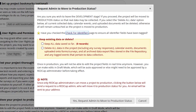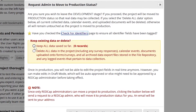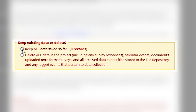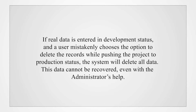Any records in the project at this point should be records created to test the features and flow of the project — these are called test records. When a user requests a project be moved to production status, REDCap will automatically ask the user if they would like to keep any records already created or delete them. If real data is entered in development status and the user mistakenly chooses to delete the records while pushing the project to production, the system will delete all data. This data cannot be recovered even with the administrator's help. Therefore, data retention is not guaranteed for projects in development status.